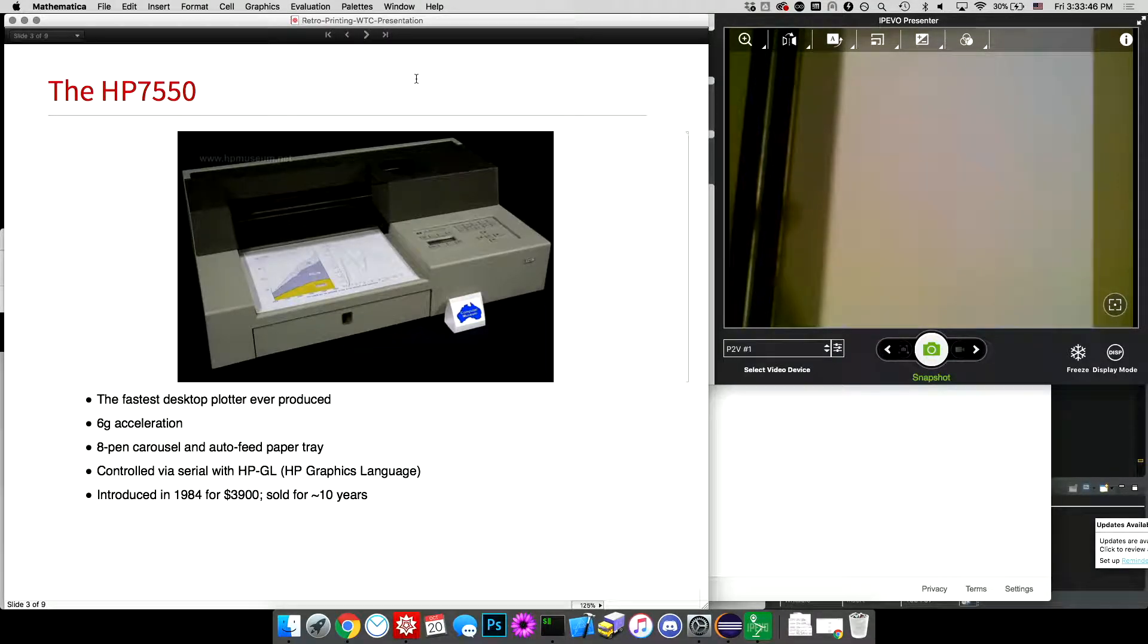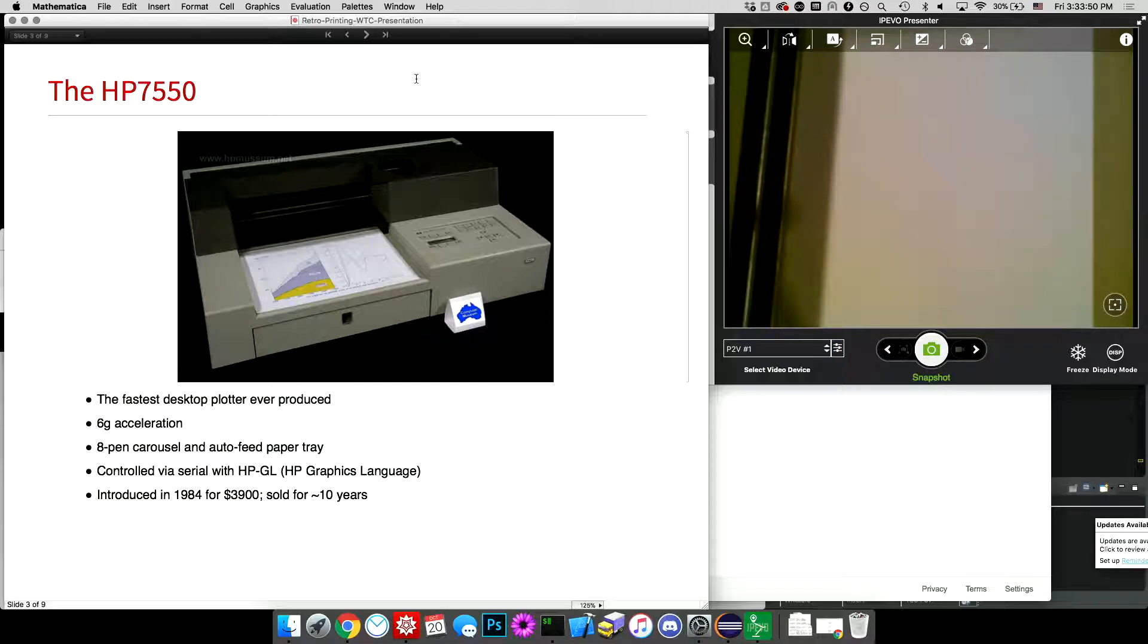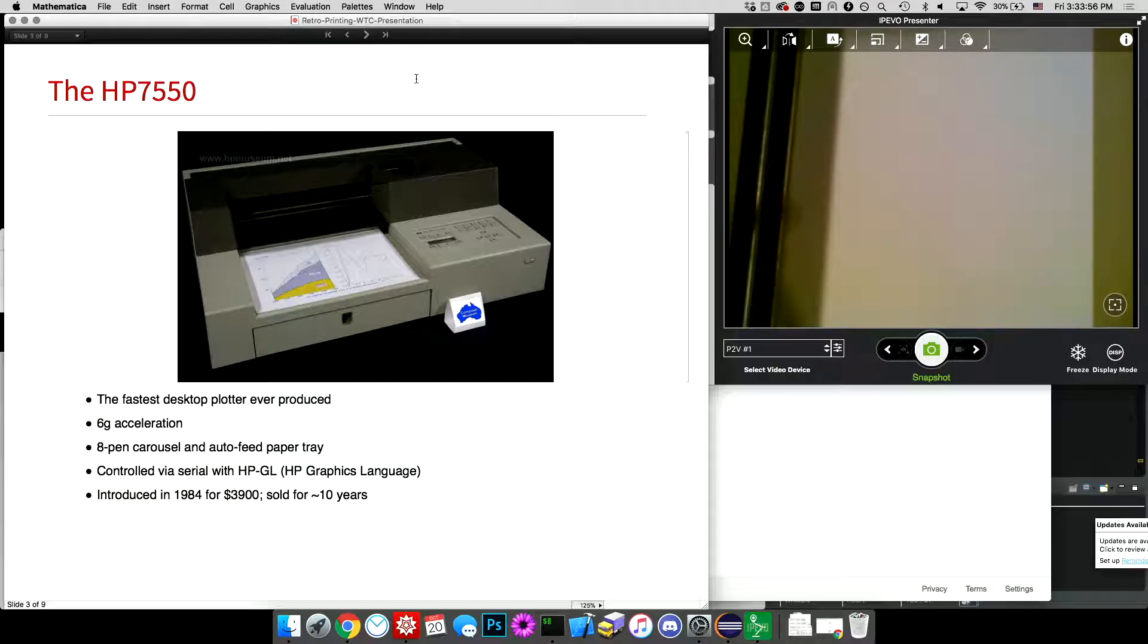And as I mentioned, this is the HP 7550. It's the fastest desktop pen plotter ever produced. There are faster ones that are big for making big architectural drawings and stuff, but this was the fastest one that can fit on your desk, just barely.